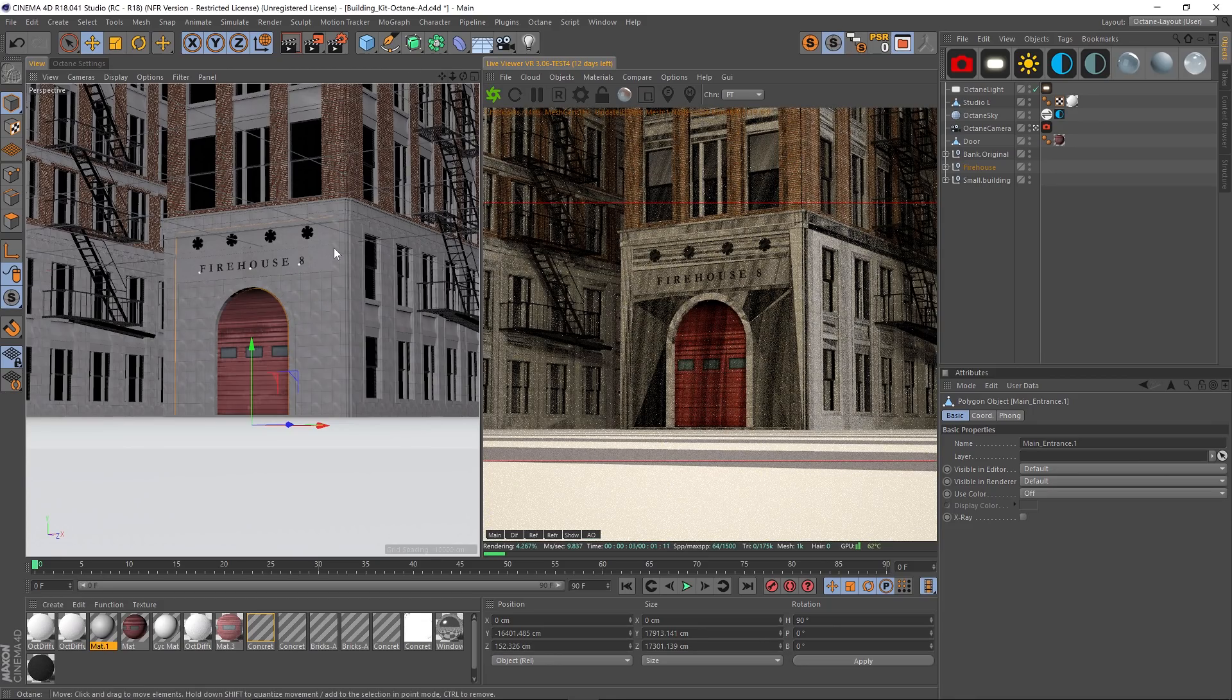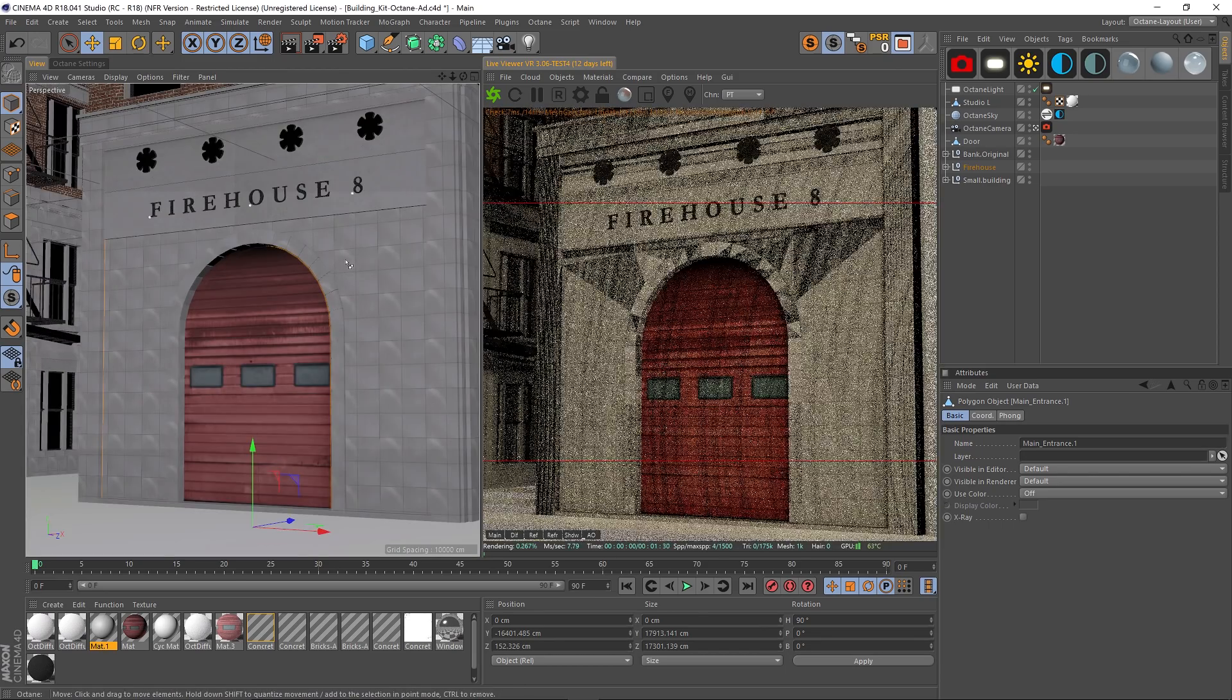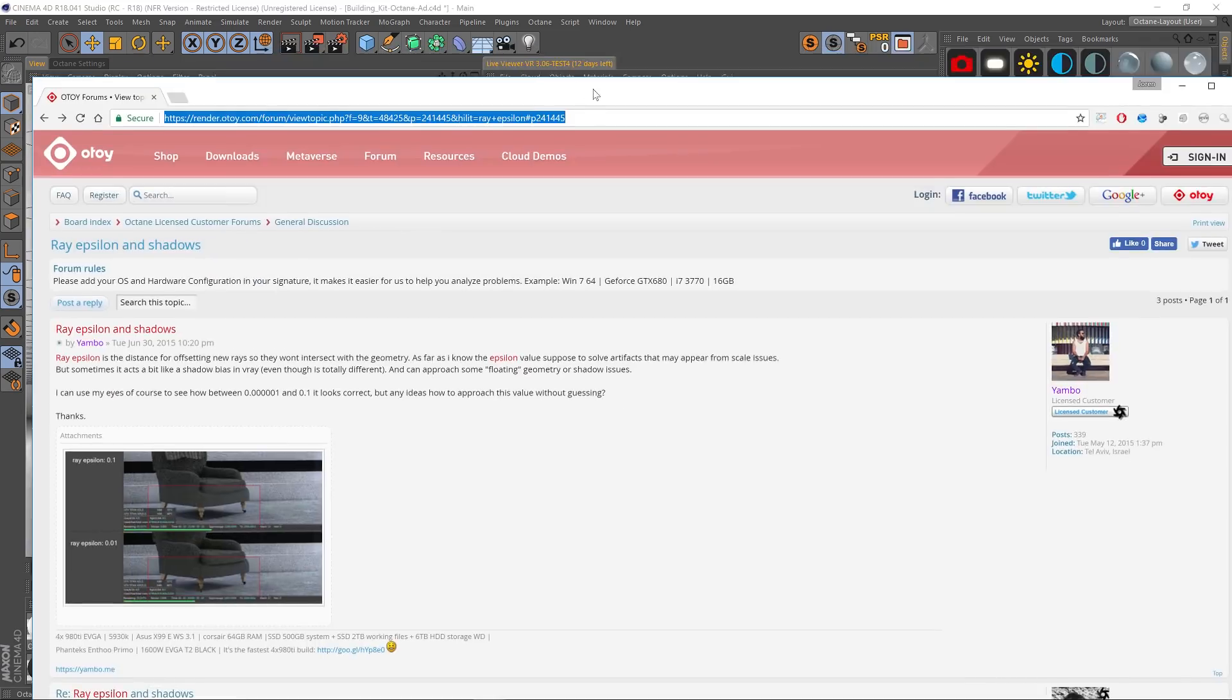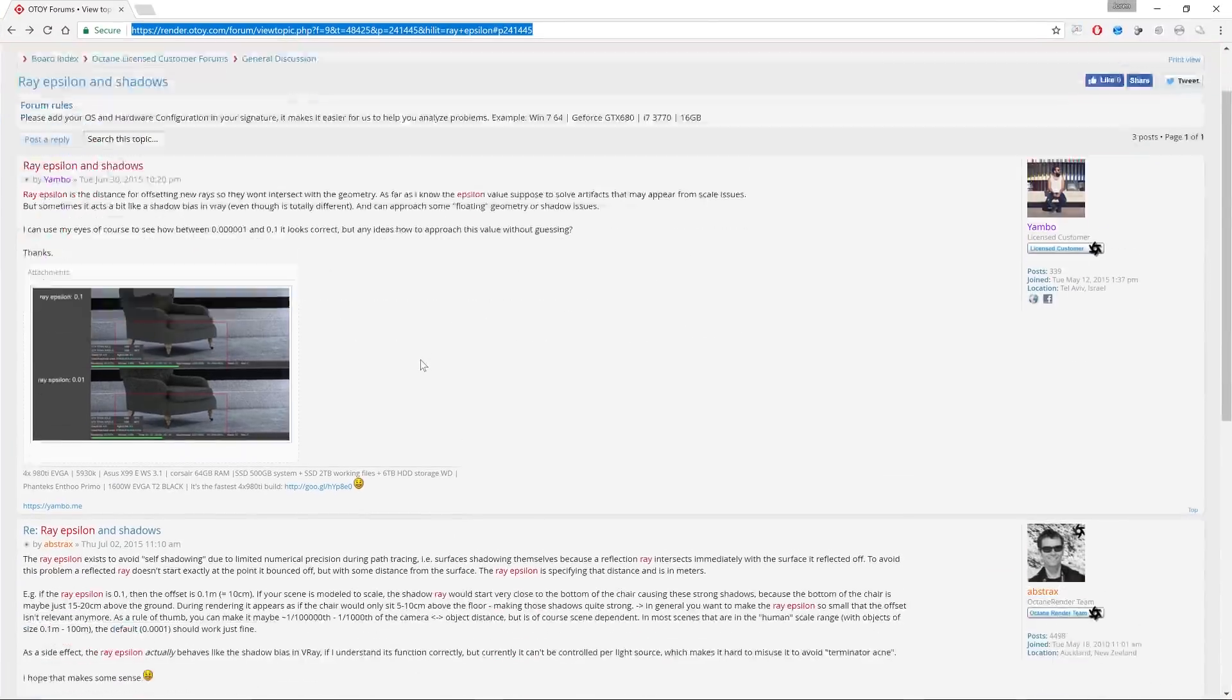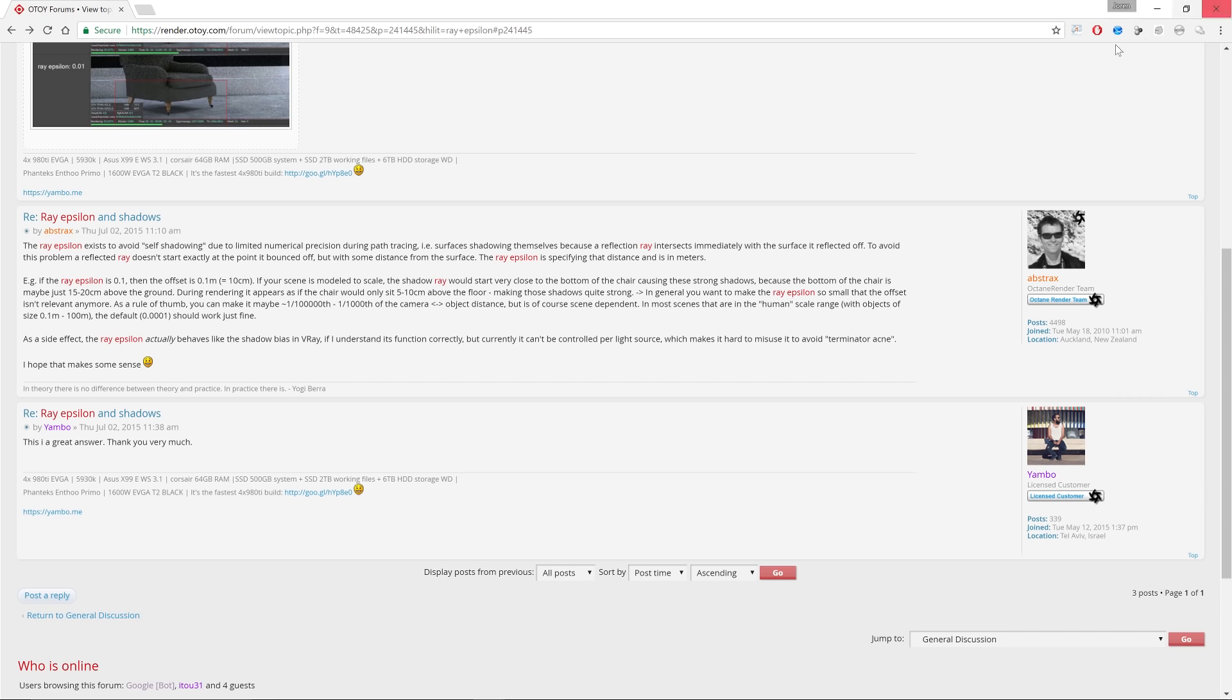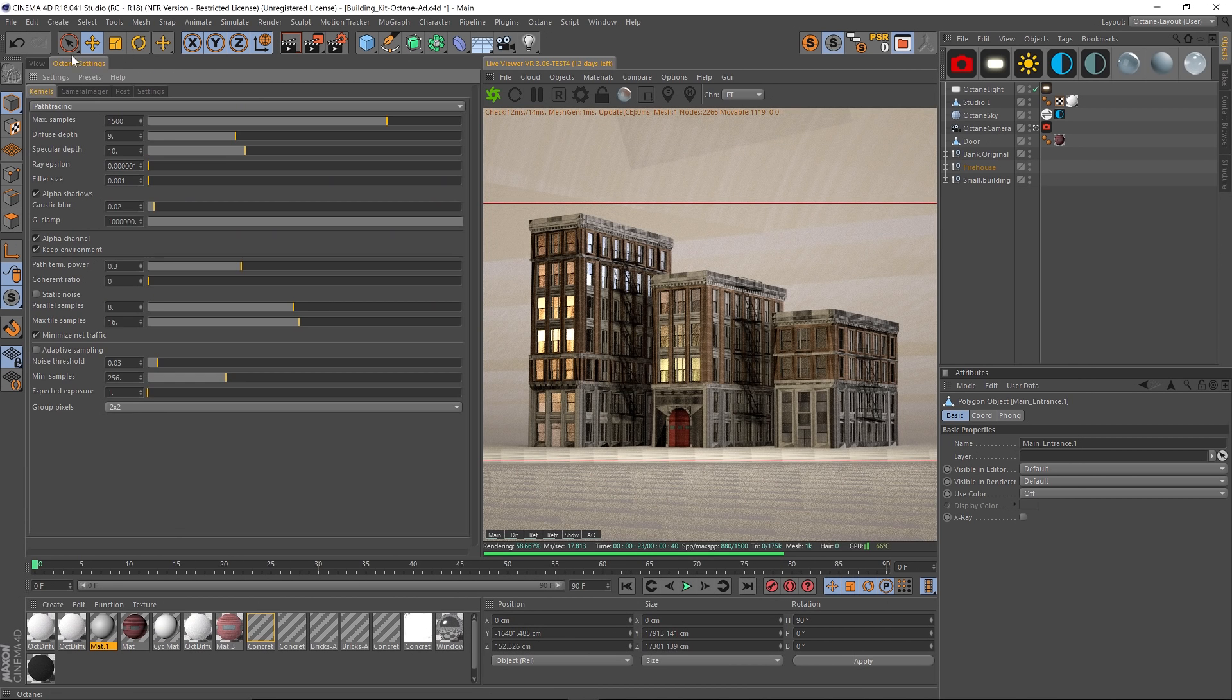Or something like that. But it turns out it's just a really simple setting in Octane. I found this forum—it's got a lot of numbers in it and math equations, saying things about rays and distances. It's math, and I don't really care too much. All I know is that it points you to this ray epsilon.